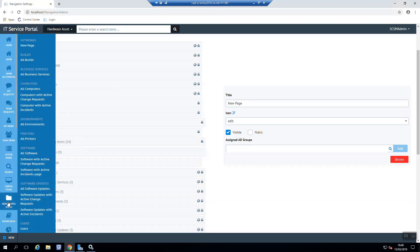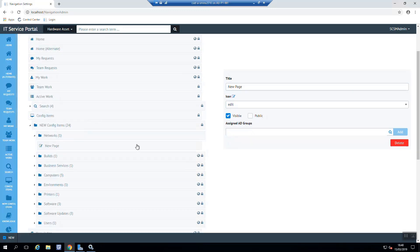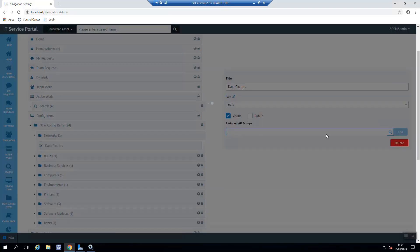And if we come over to the config item views, we can see that new page appear. So what we need to do is now give it a new title. So data circuits, for example.